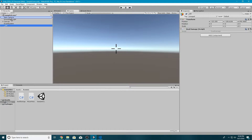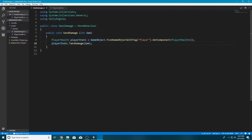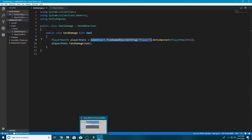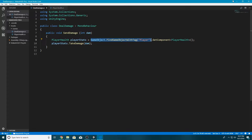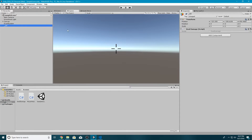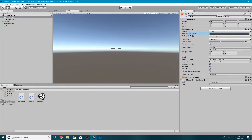Now I have the Deal Damage script on the Game Manager object. I'm going to put Player Health on the Main Camera — normally I wouldn't do this, but it's just another object we can use. If we look at the Deal Damage script, it's looking to find a game object with the tag of Player, so we have to tag our Main Camera as Player. Then I'll just give our player five health.